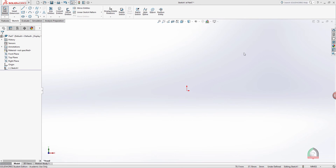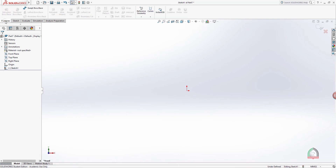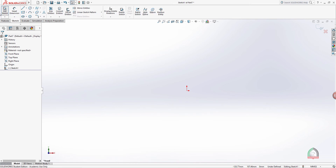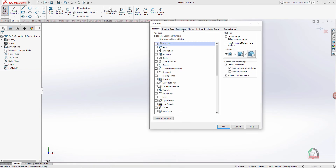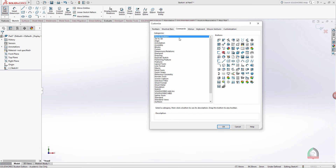Next I'll explain how to add additional tools to different platforms. For example, the Sketch platform is for 2D and Features is for 3D. The tools shown are the most commonly used ones provided at installation. If you want to add additional tools, go to Customize and click on the Command option, which lists all categories.